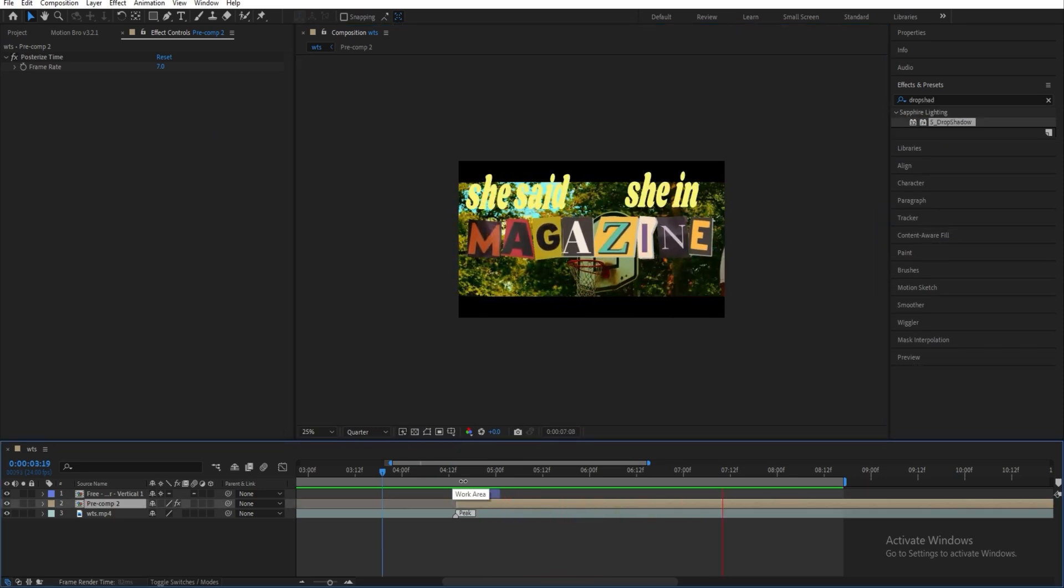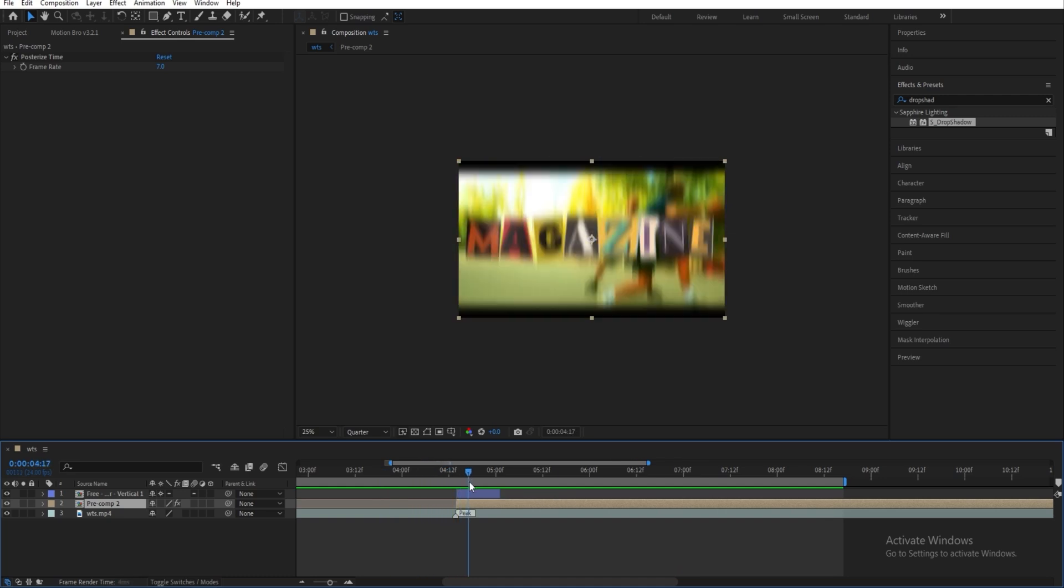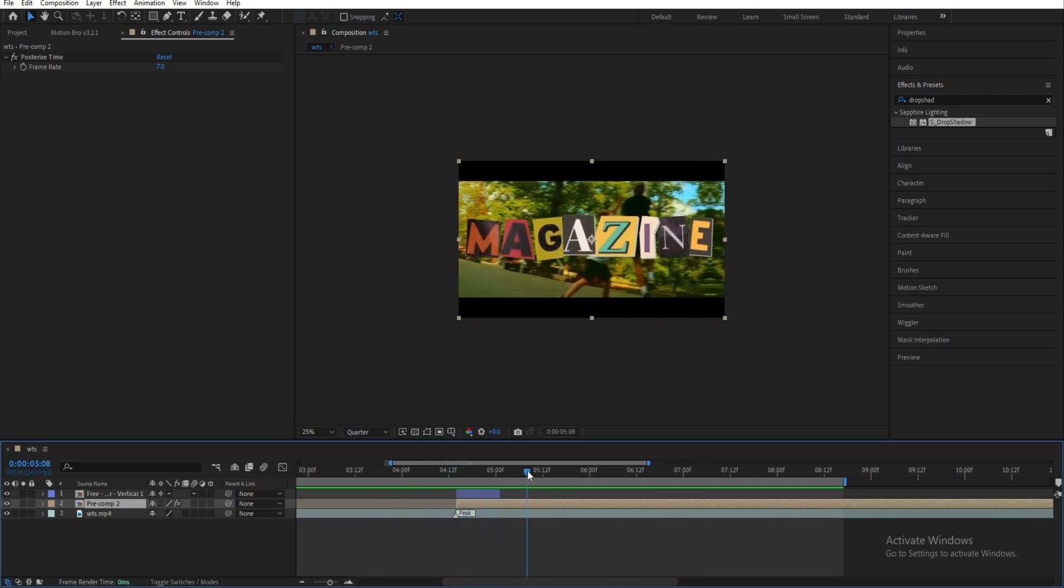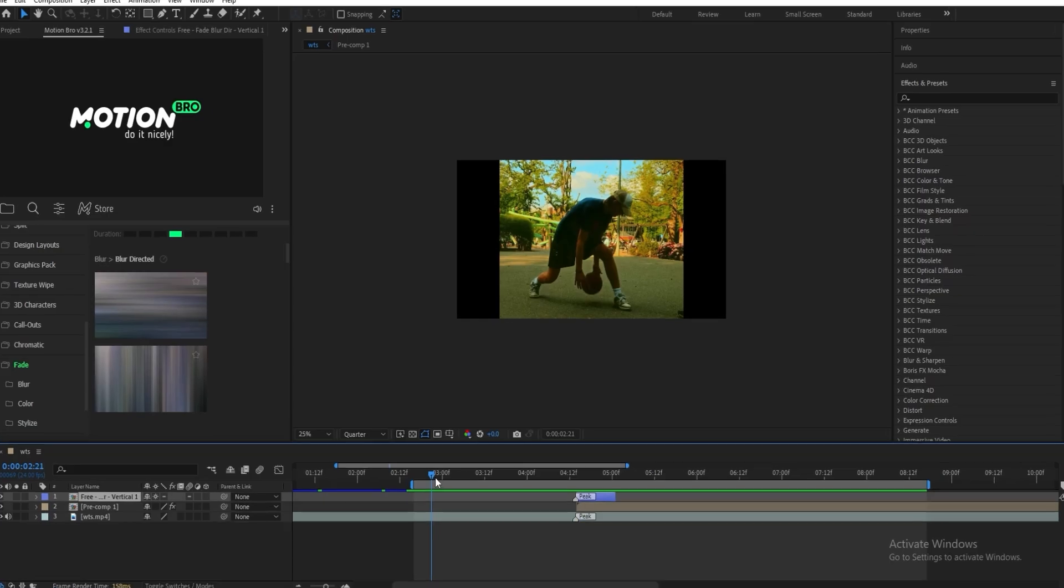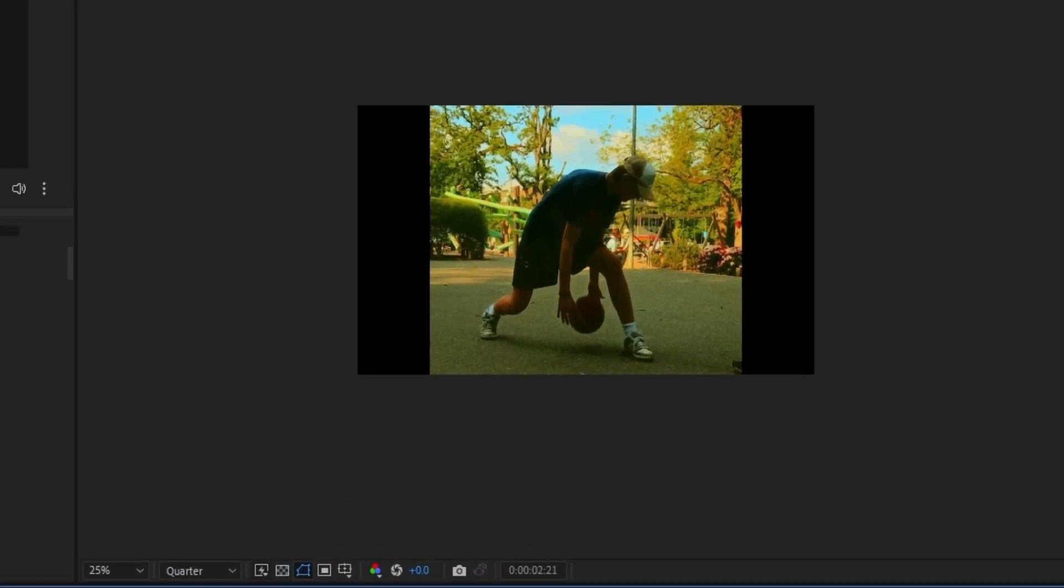But you can spice this up even more. So I'm going to add some effects on and show you all what it looks like after. So I just added some more effects and this is what it looks like now.